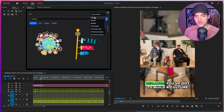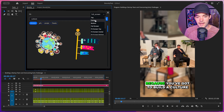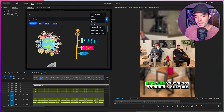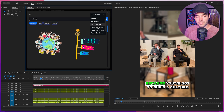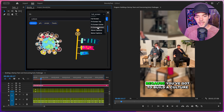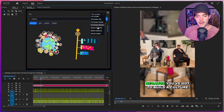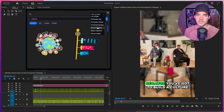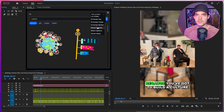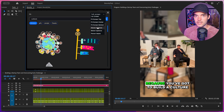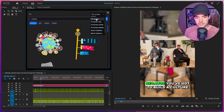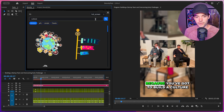Below that, we have all of the results returned from our search query and filter. At the top, we have a section to choose the fit of the media when we import it — this is how the stock media is resized to fit inside our sequence. If we drop this down, you can see options including top, center, bottom, full screen, fit screen top, fit screen center, fit screen bottom, above captions, below captions, and person aware. Plenty of different options. I'm going to go ahead and click on full screen.